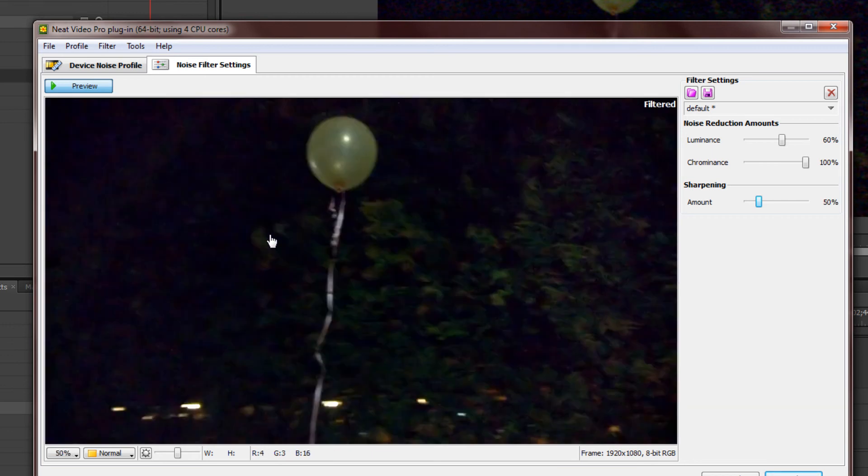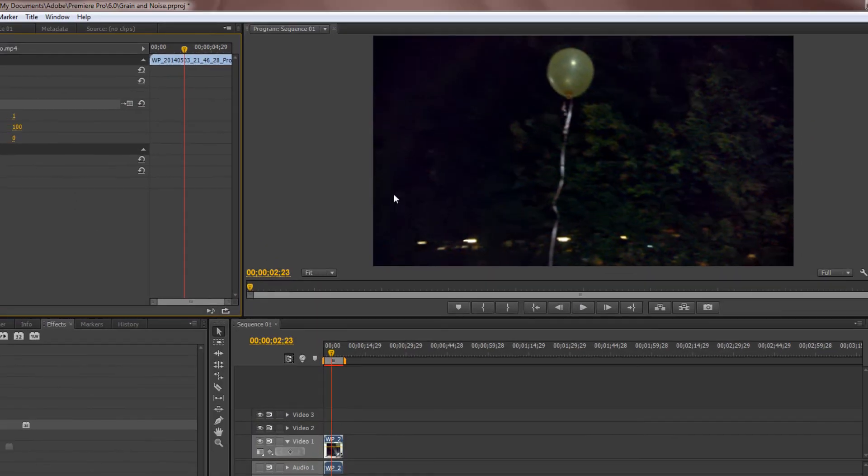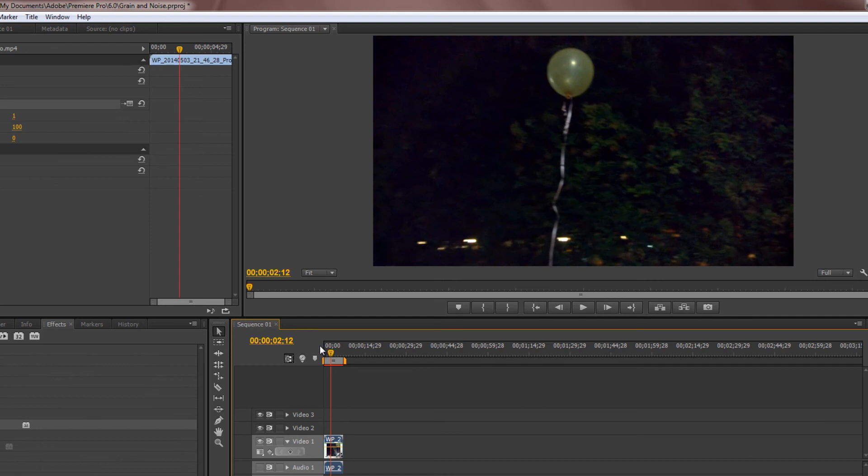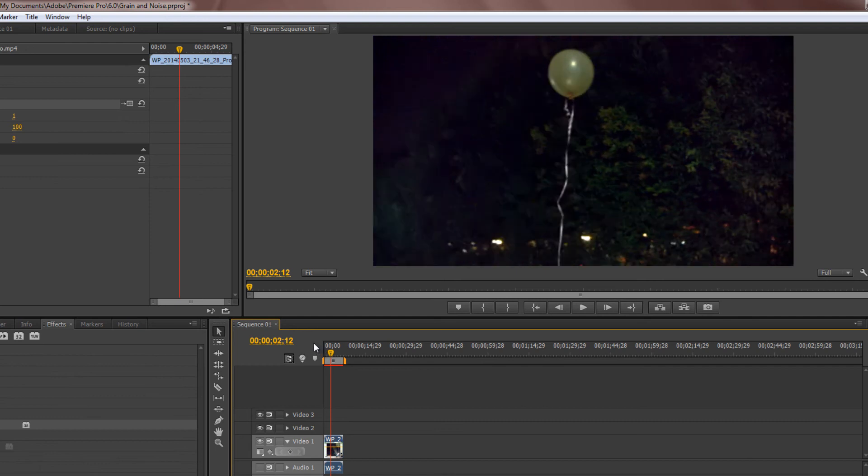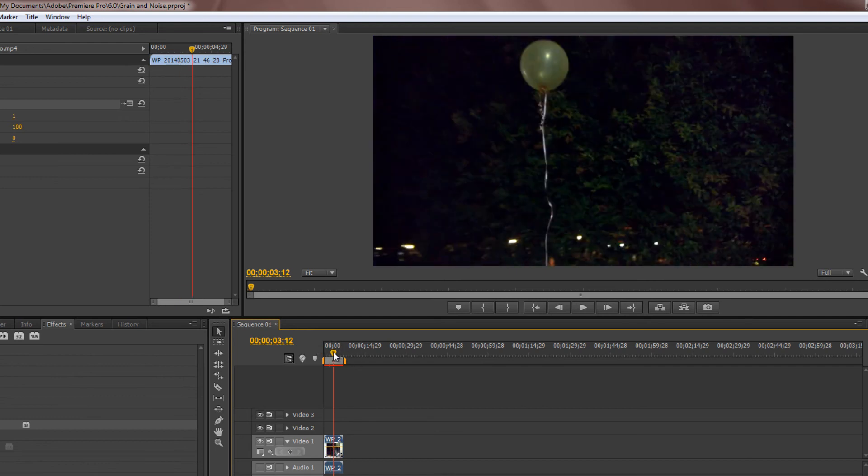As you can see, the time taken to reduce noise from a video using this plugin is much shorter compared to the previous video where we used After Effects Manual Noise Remover. So, that's basically it. Thanks for watching this tutorial, and have a nice day, guys.